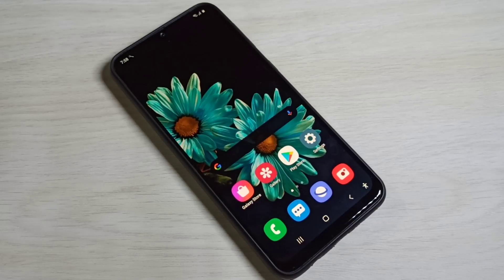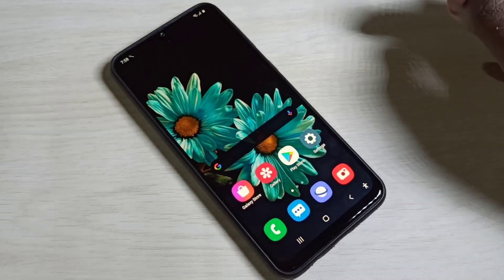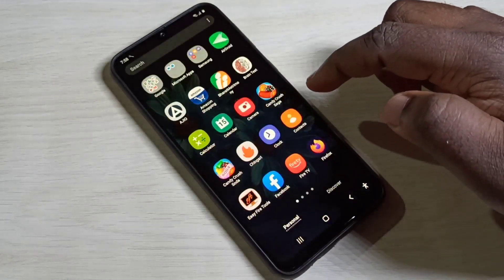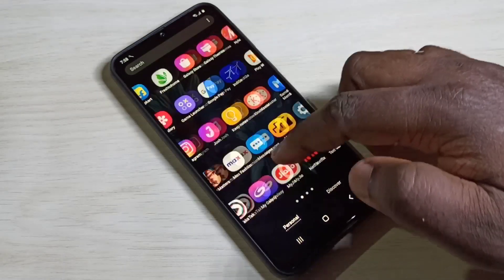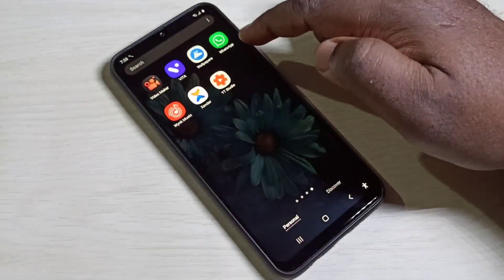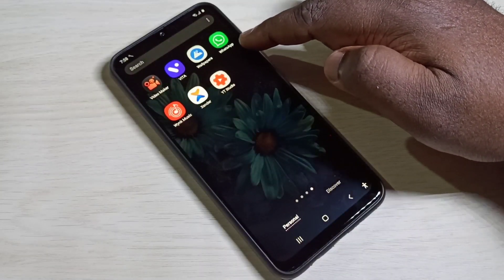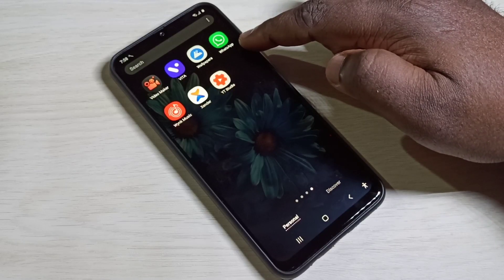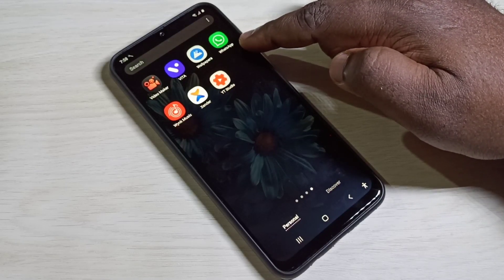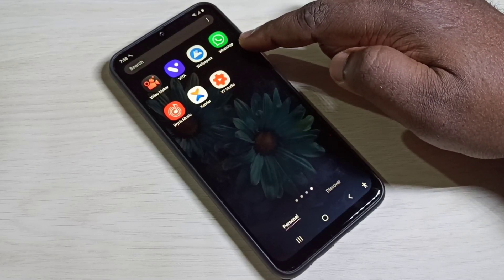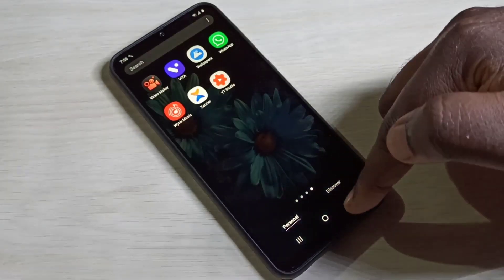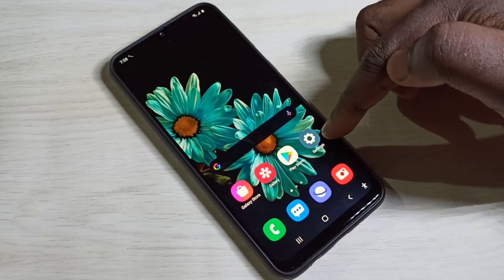Hi friends, this video shows how to clone apps. Here you can see WhatsApp. I am going to clone this WhatsApp and create one more WhatsApp app on this mobile phone.